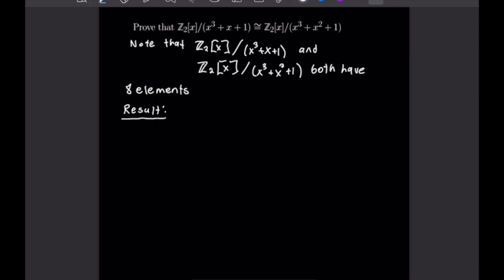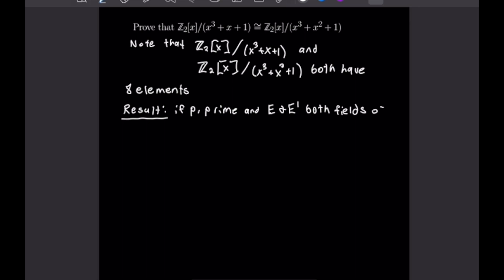The result is: if p is a prime and we have two fields, call them E and E prime, that are both fields of order p to the n, then E is isomorphic to E prime. So if we have two fields of the order of a power of a prime, then they must be isomorphic.